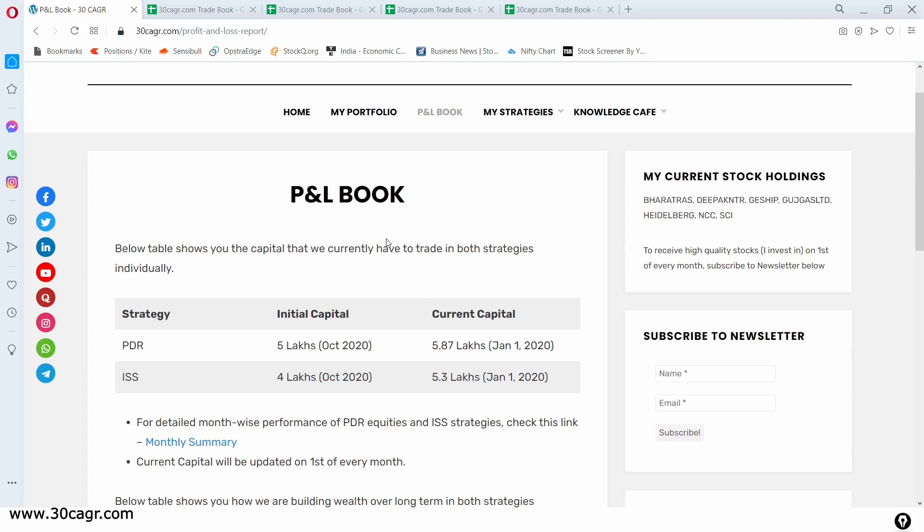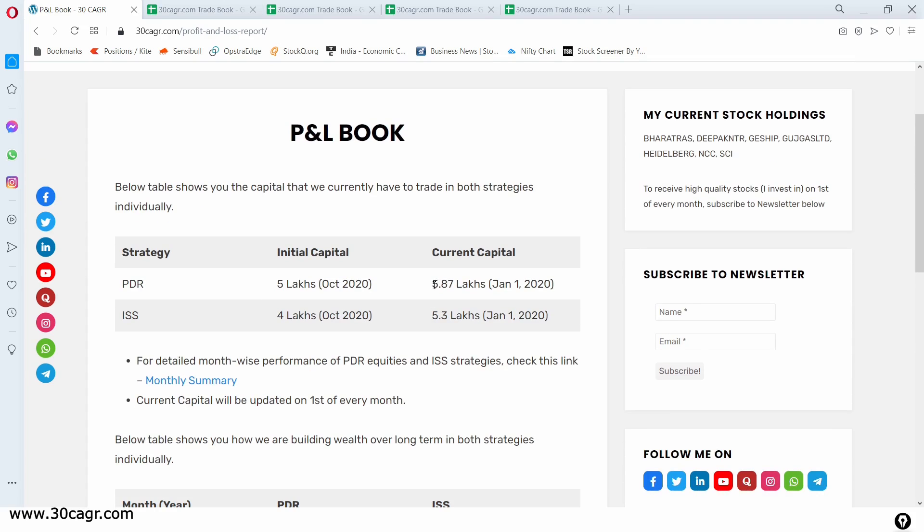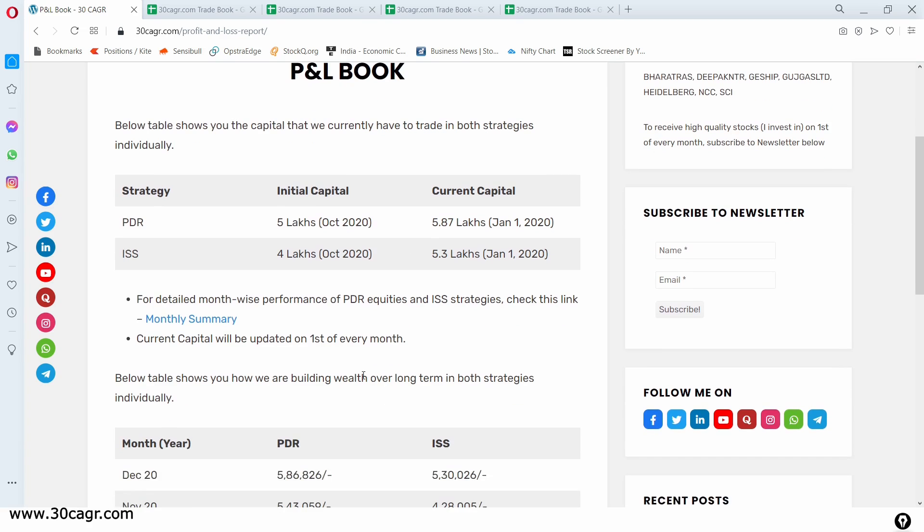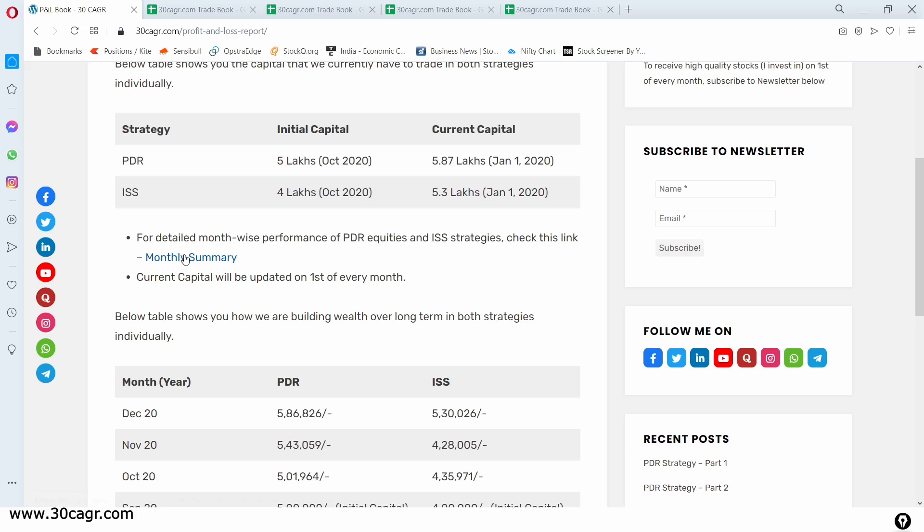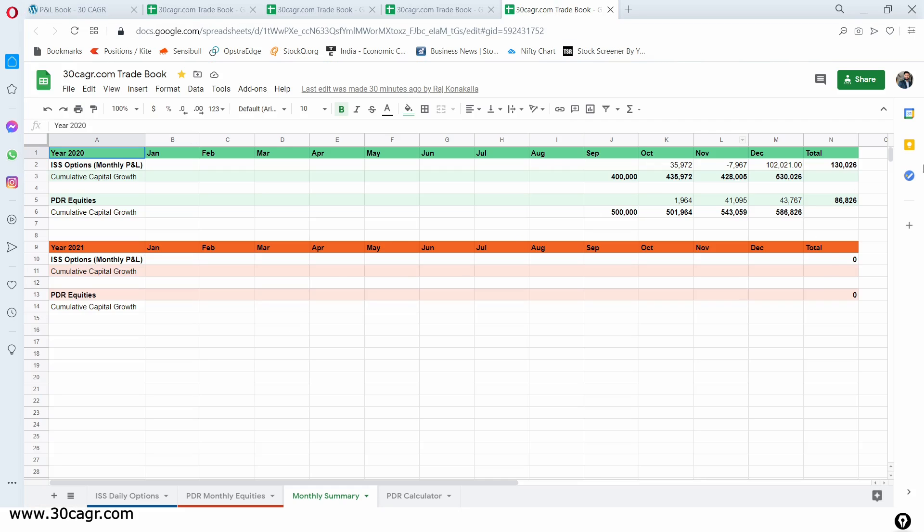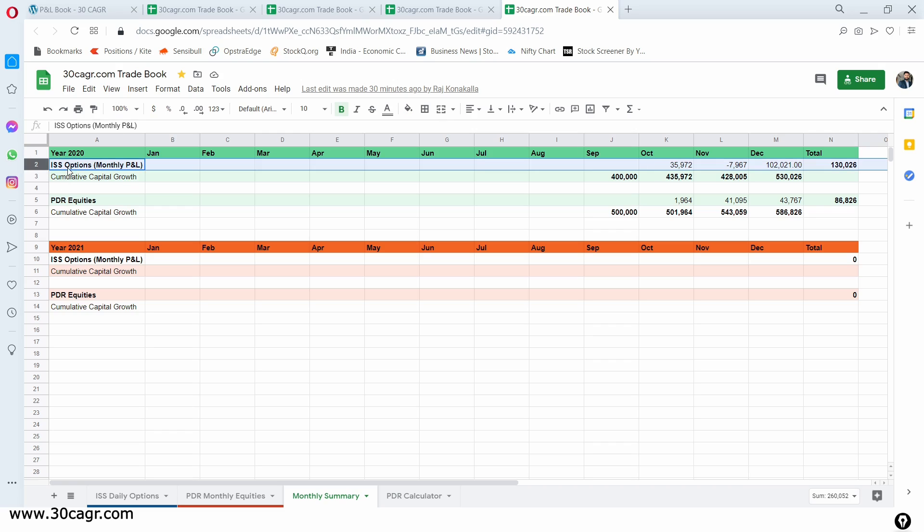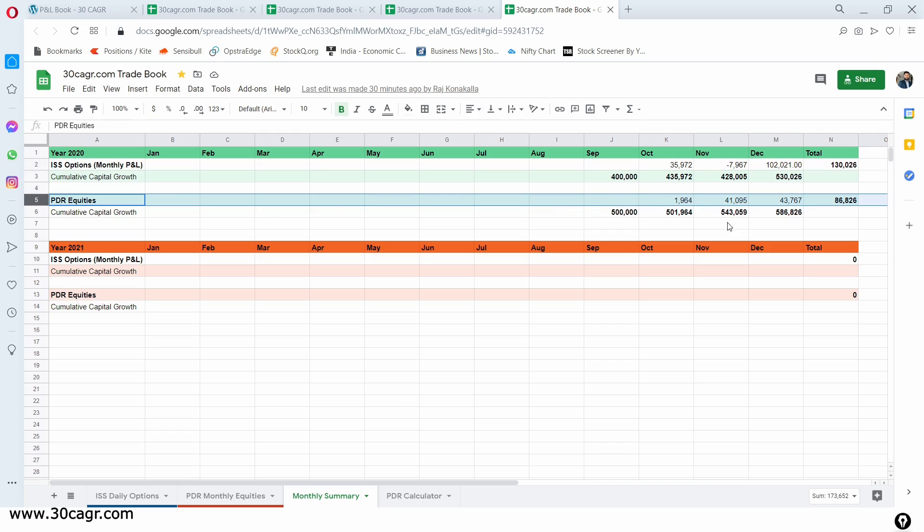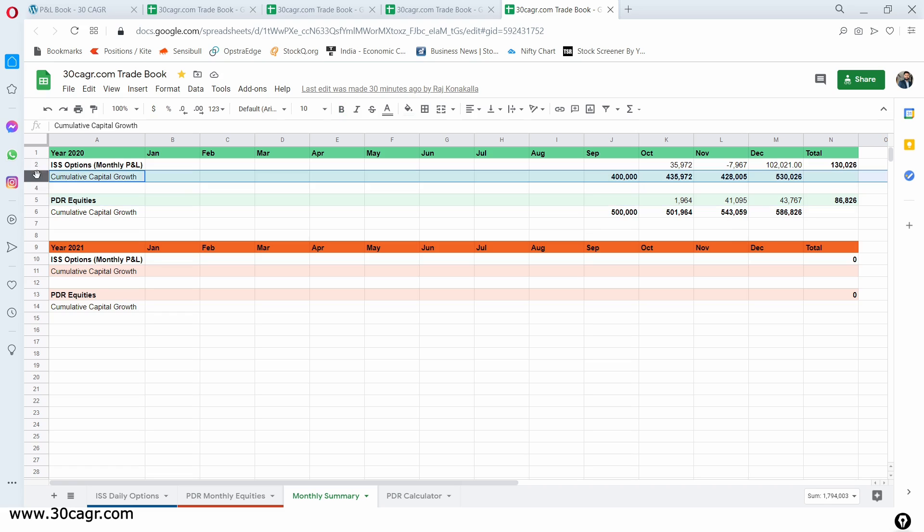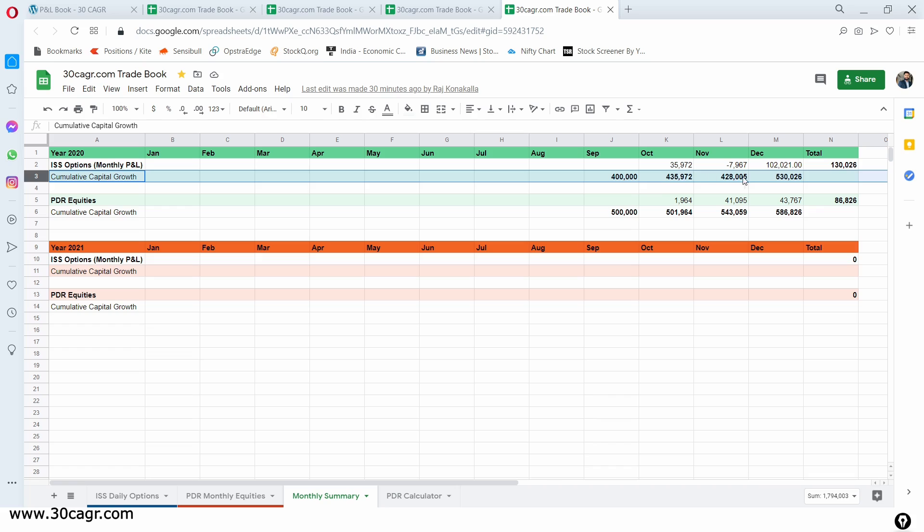And in the first section, you get to know what is the current capital that we have and where we have started. For PDR strategy, we started with 5 lakhs in the month of October 2020. And currently, we have around 5.87 lakhs. For ISS strategy, we started with 4 lakhs, and currently we have about 5.3, which means we got a profit of 1.3 lakh. That's approximately 30% returns in 3 months. And then you also have something called monthly summary. In case if you wish to see how much profits we have gained month after month, then you can hit on this monthly summary.